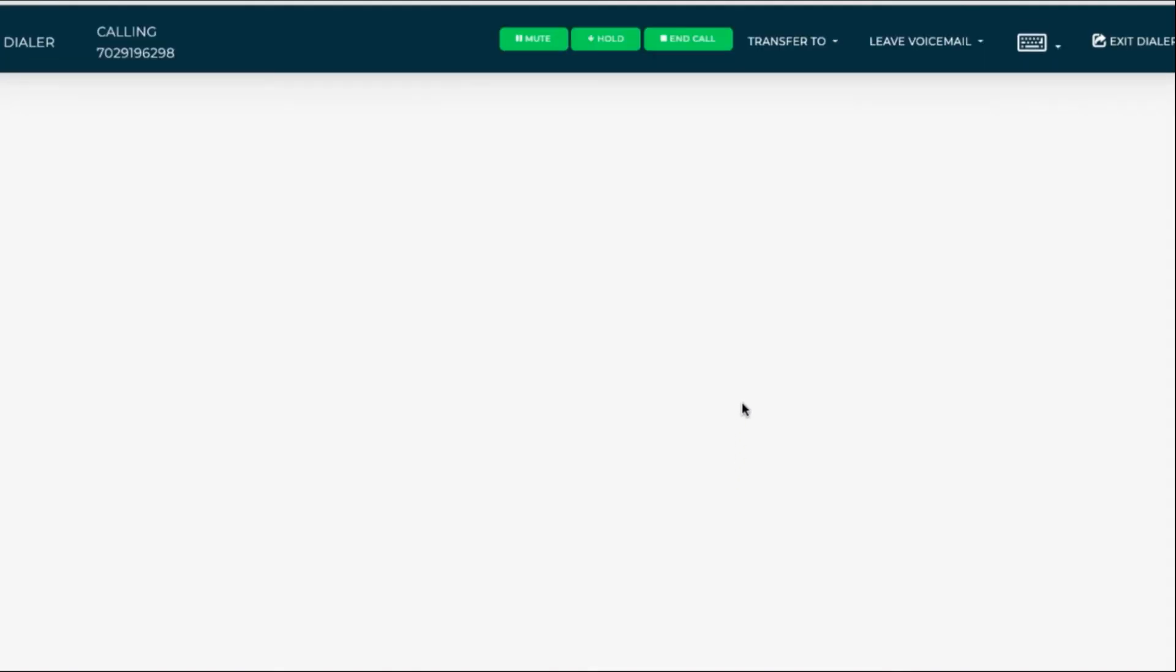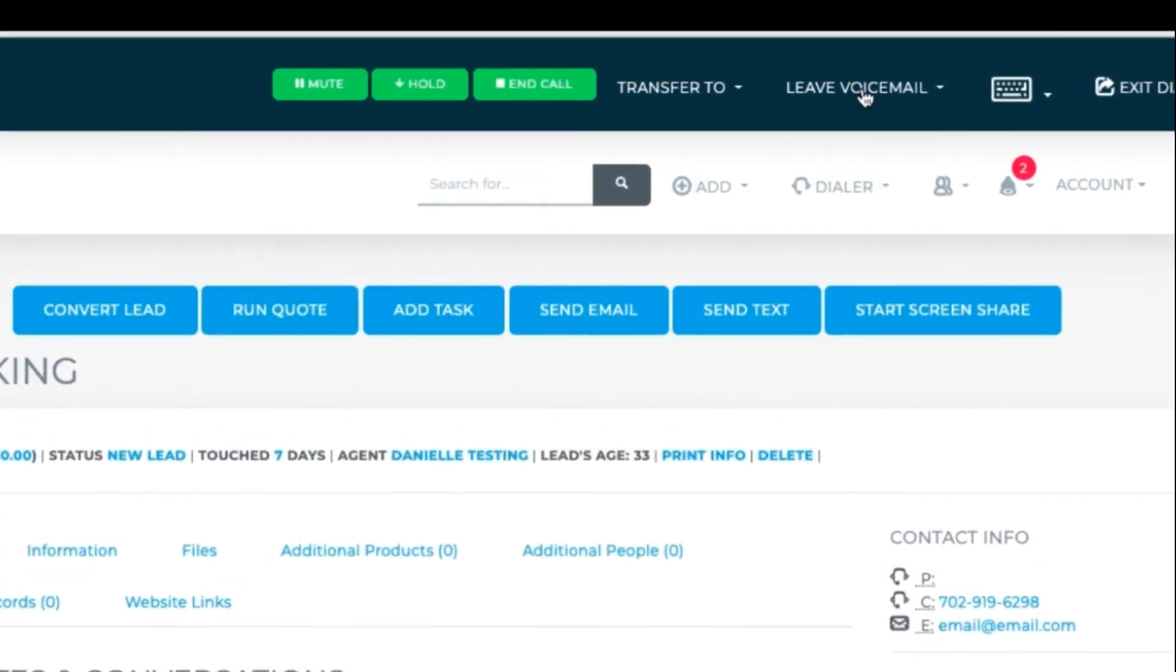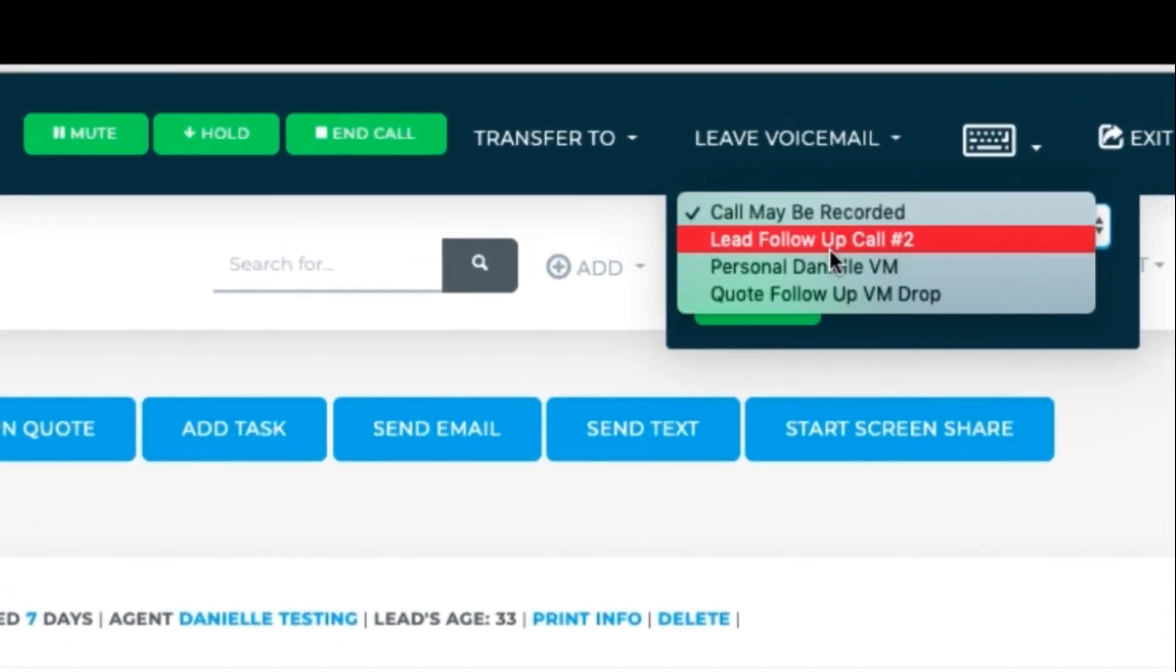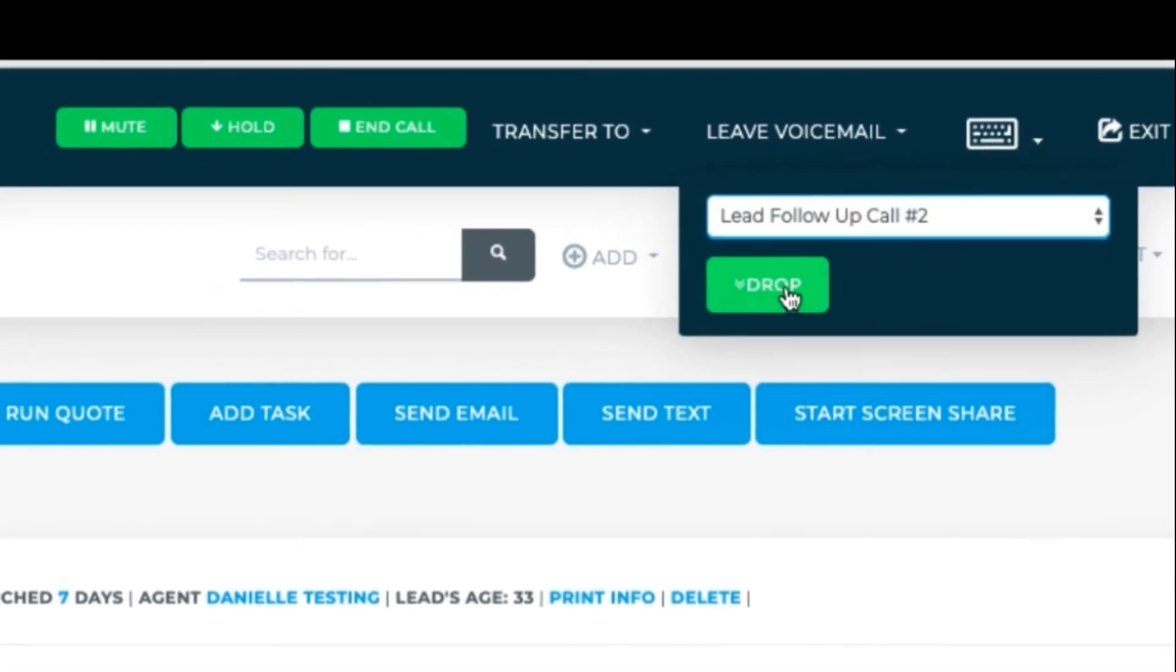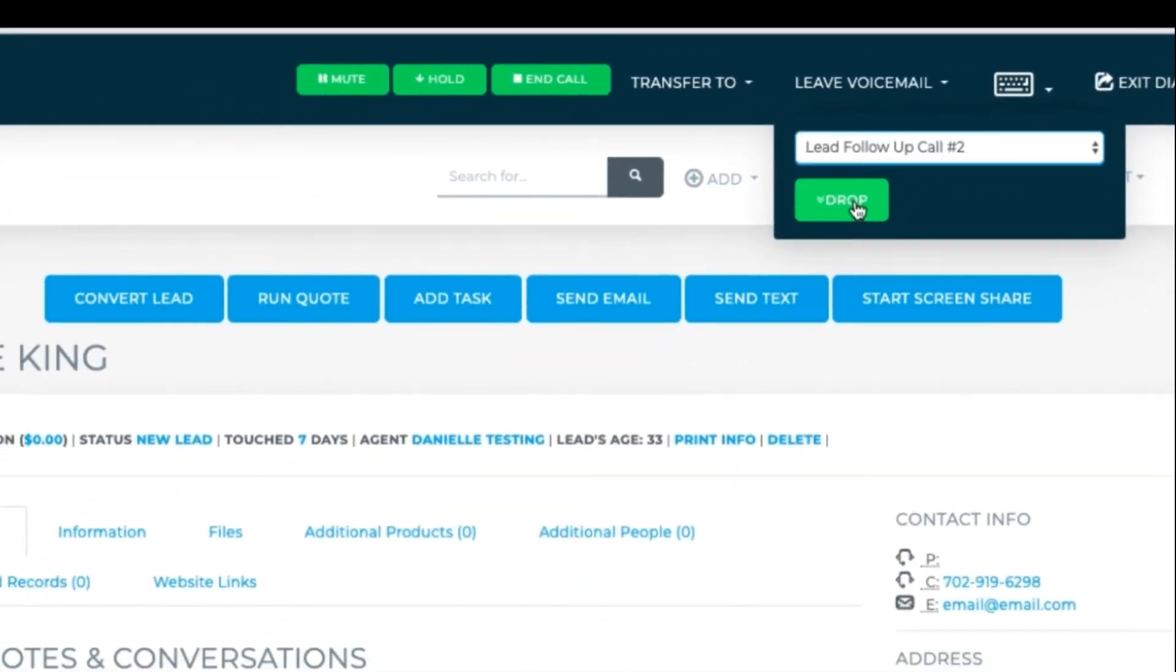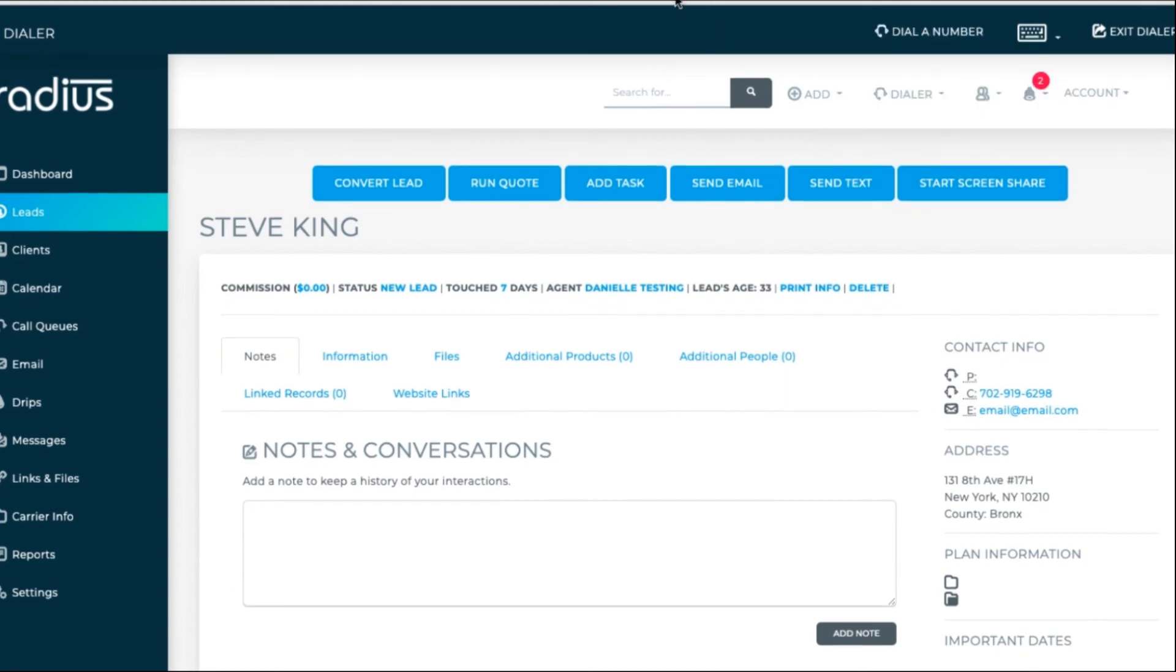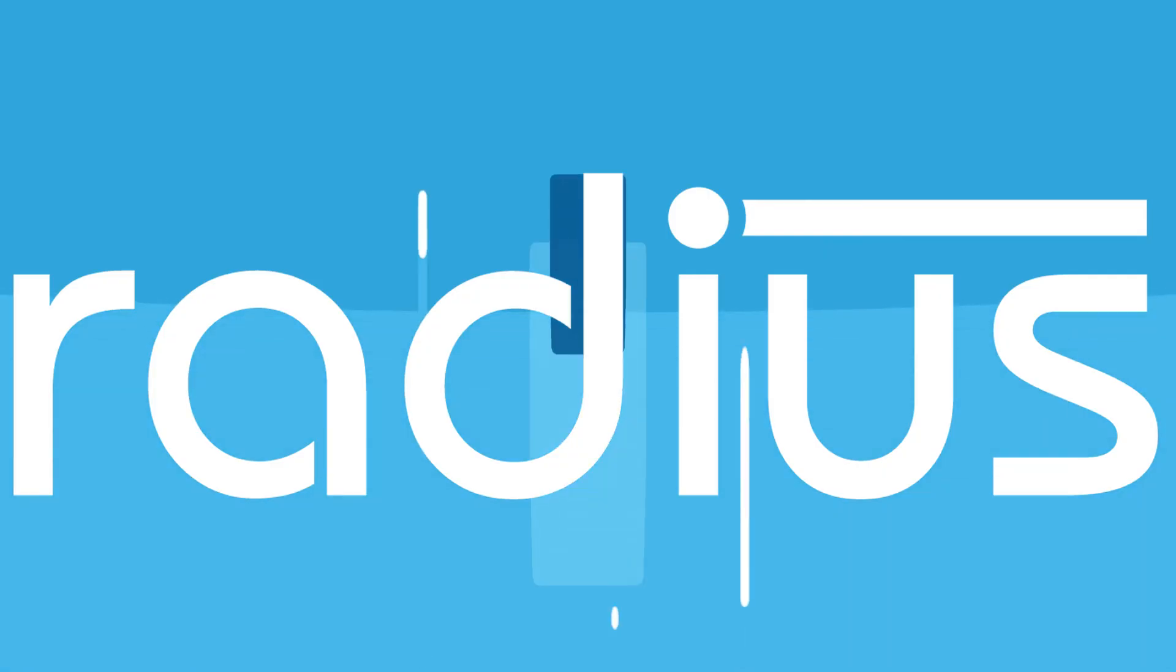Let's see how we can utilize these as voicemail drops. Initiate a call. If you get an answering machine, click leave voicemail. Choose the message. Hit drop after the beep. You can also personalize the message. Wait till the beep, then say, Hi Steve, then drop the rest of the message. You'll get a notice saying that it was successfully dropped.